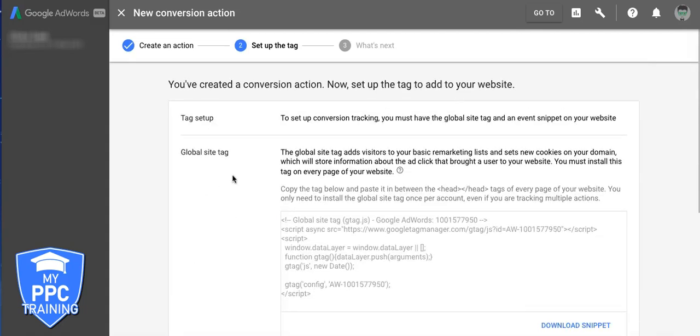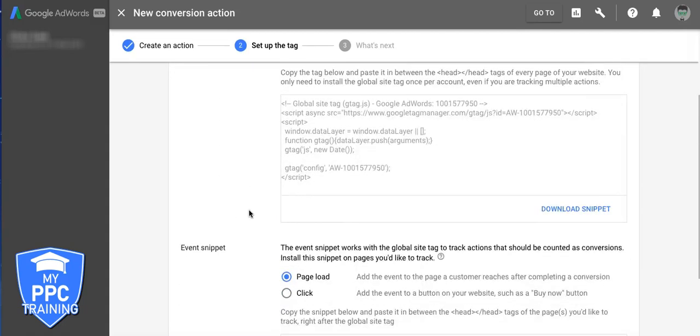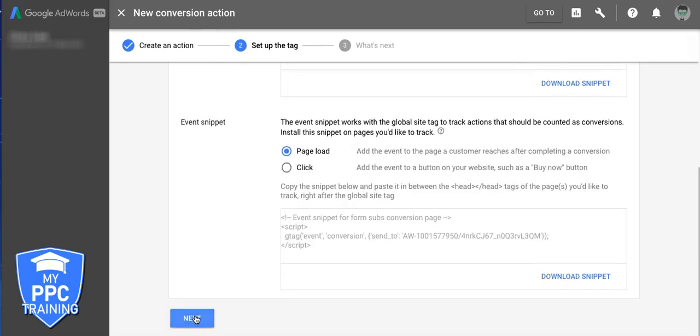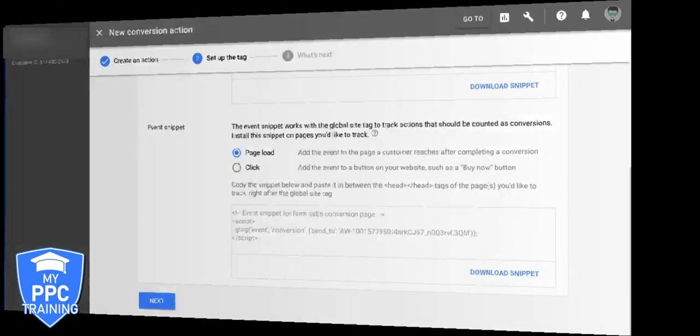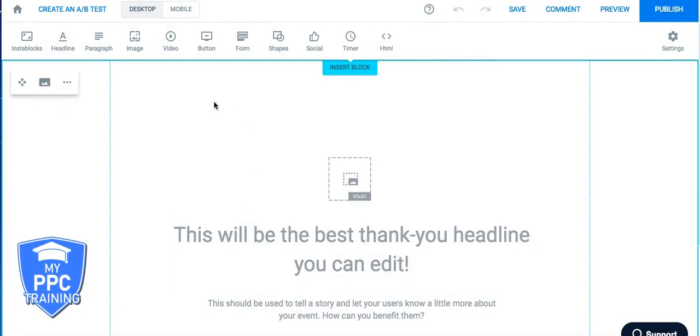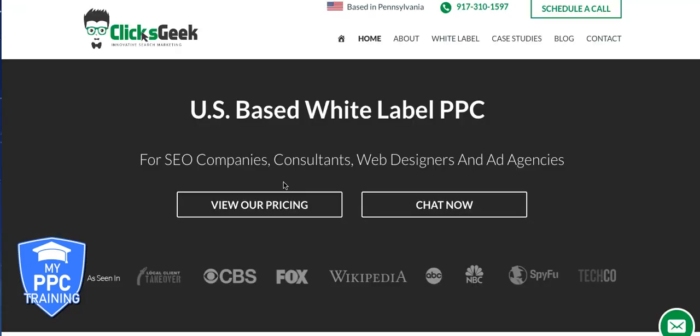So let's pop over to our Instapage where we have our thank you page set up. So right now, we're inside our Instapage account and inside the thank you page that we will be using that's going to show after a form is submitted on our website. All right? So we've already went ahead and installed the global site tag on our main website.